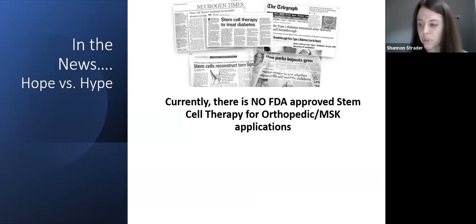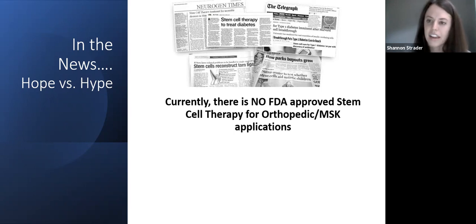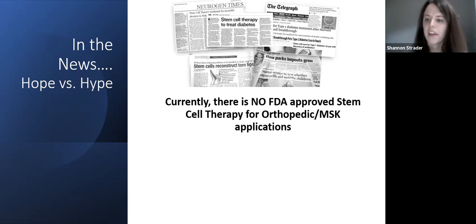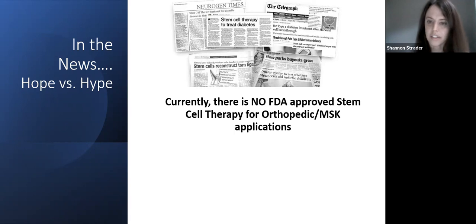Currently there is no FDA-approved stem cell therapy for orthopedic and MSK applications, so research is truly the key. I want to mention that just because the FDA doesn't approve something doesn't mean it's an inappropriate treatment or that it lacks research. The problem with stem cell therapies, especially related to PM&R, is that there's just not decades of research to back them up. Cellular therapies that help individuals with allergies or certain cancers are not necessarily FDA-approved either, but they have multiple years of research backing why they work.